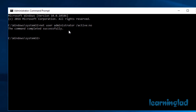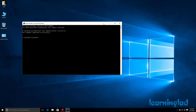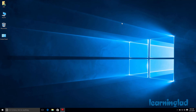This is how you can enable or disable the hidden administrator account in the Windows 10 operating system. Thank you for watching and don't forget to subscribe to my channel so that whenever I upload new videos you'll get notified. You can also contact me on my social media pages. Once again, thank you for watching and I'll see you in the next tutorial.